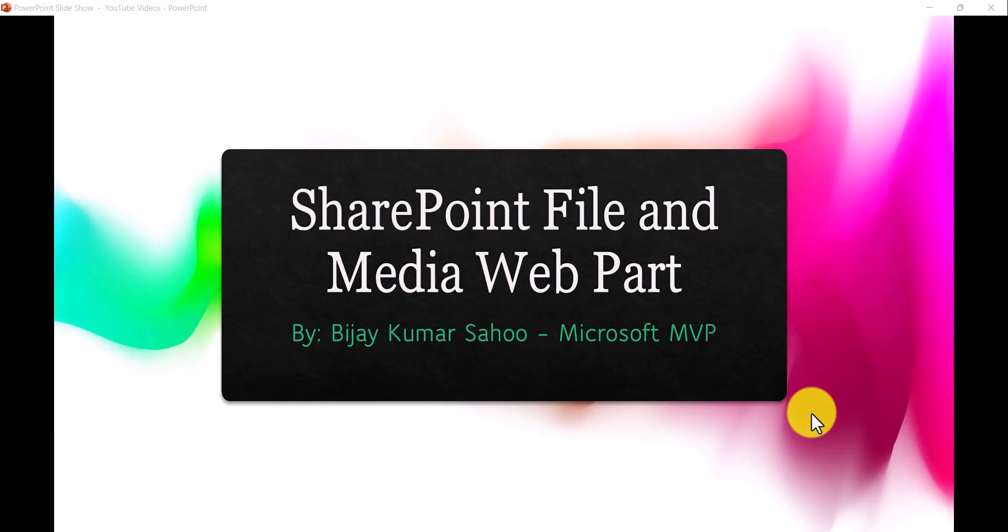Hello and welcome to the channel. My name is BJ and I'm a Microsoft MVP in SharePoint. In today's video, we are going to discuss SharePoint Online File and Media Web Part.